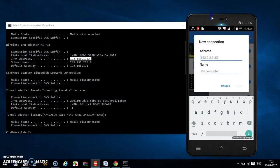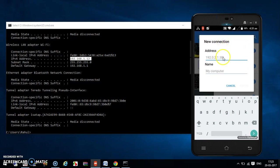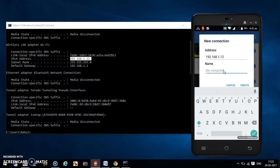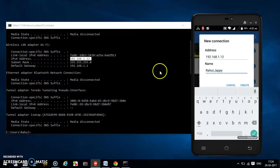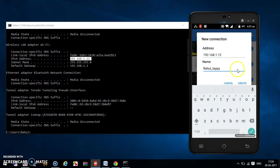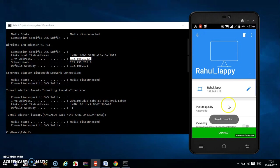Remember this IP address and go to your mobile phone and enter it — 192.168.1.12. You can give any name to your laptop in the name field.